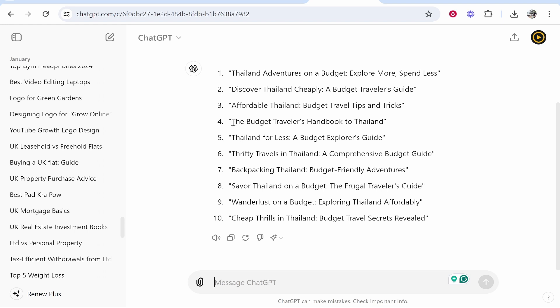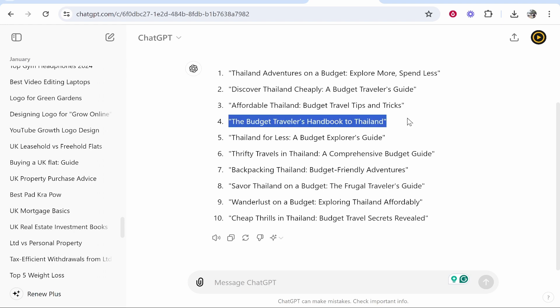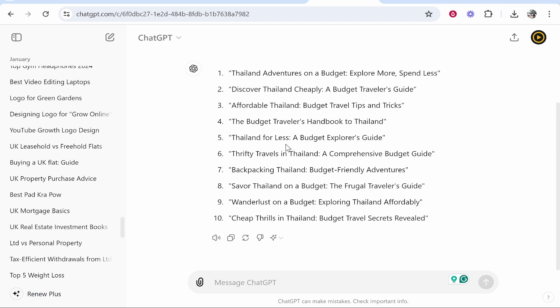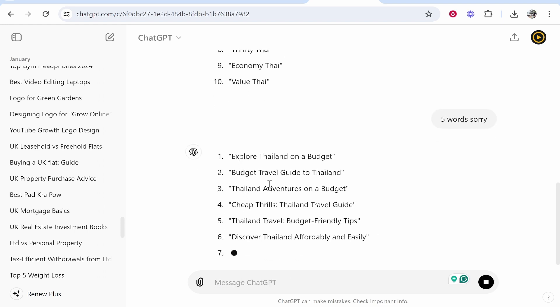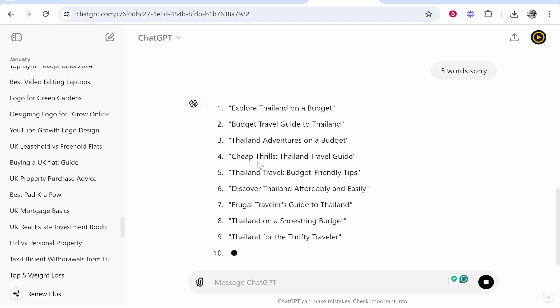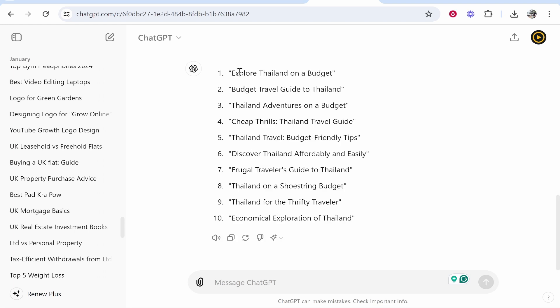Now we've got 10 more titles and we can go ahead and choose which one we like. You can be very specific when speaking to ChatGPT — so I could say 'make it five words.' Now we've got shorter, more specific titles for our ebook. I'm going to go with ebook name number two. Once you've got your name you can then tell ChatGPT which name you like.